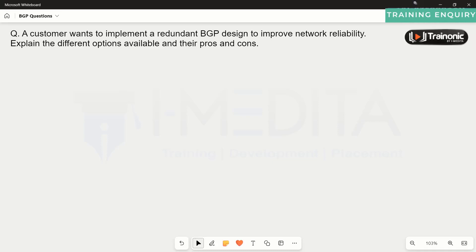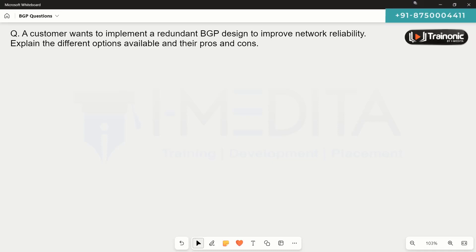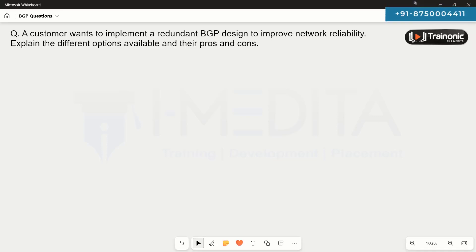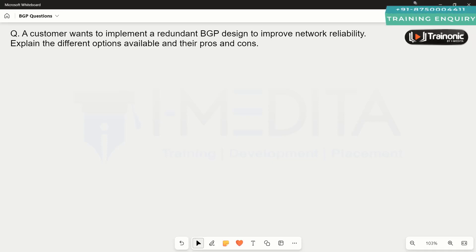A customer wants to implement a redundant BGP design to improve network stability. Let's explain the different options available and their pros and cons. Basically, we are talking about different options that we have in BGP from a design point of view.